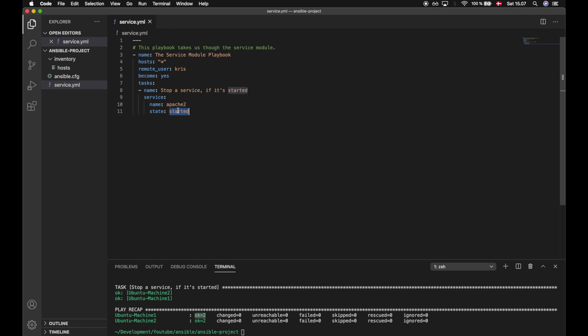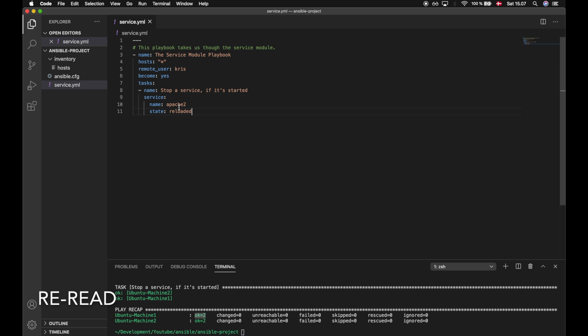Besides started and stopped, we have restarted, which will basically just shut down the service and start it again. Then we have reloaded. The difference between restarted and reloaded is that reloaded will remain running, but it will rewrite configuration files. So those four states are basically the states that we can use to control our services: started, stopped, restarted, and reloaded.